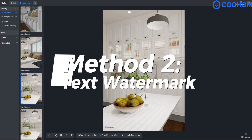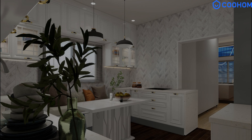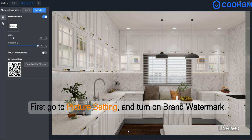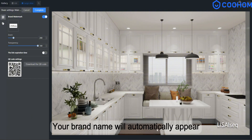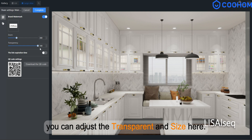Method 2: Text Watermark. First, go to Picture Setting and turn on Brand Watermark. Your brand name will automatically appear. You can adjust the transparency and size here.